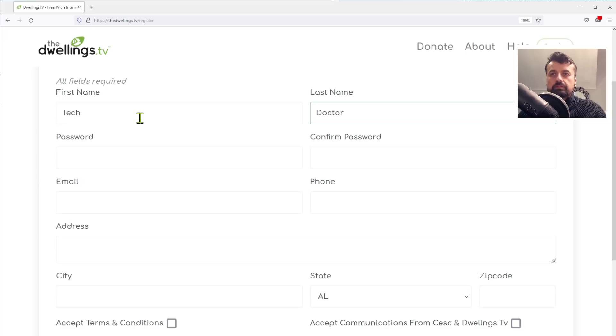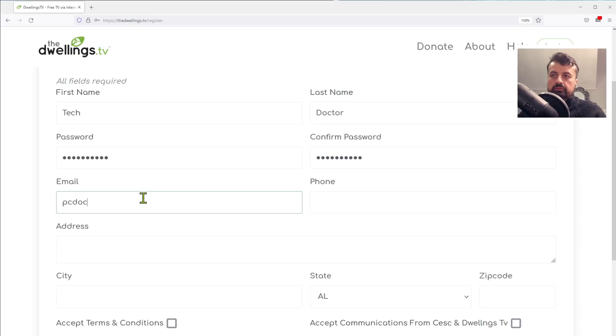Enter your username — of course you can put anything you like. Add a quick password and then enter your email address.